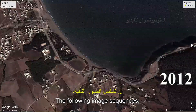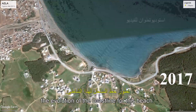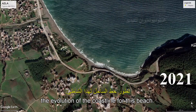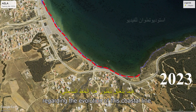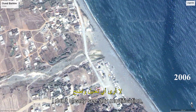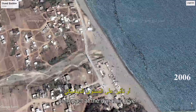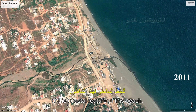Les séquences d'images suivantes nous montrent plus ou moins bien l'évolution du trait de côte pour cette plage. Visuellement, concernant l'évolution de cette ligne côtière, je ne vois pas clairement de modification ou d'impact au niveau de la dynamique du trait côtier de cette plage.